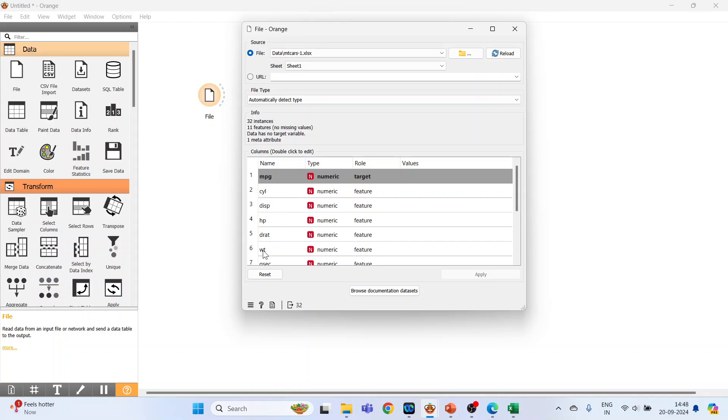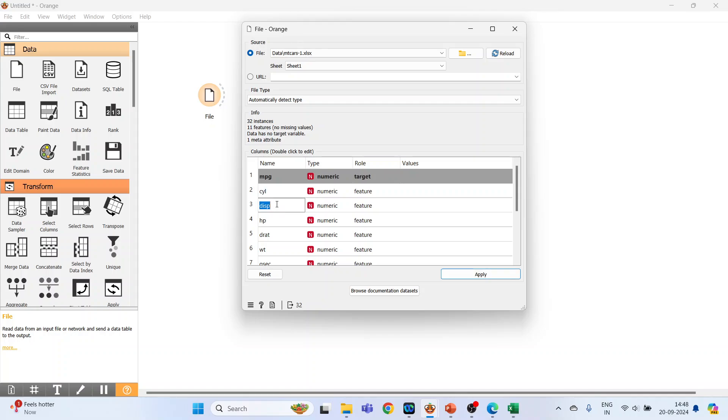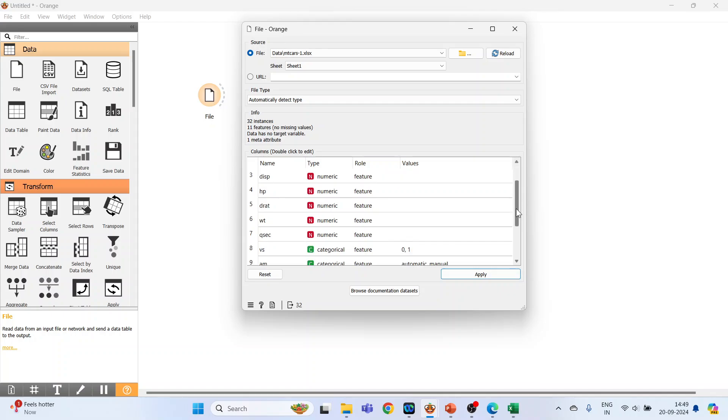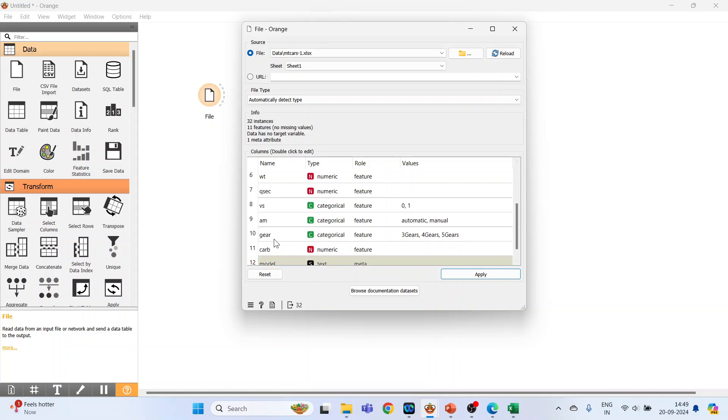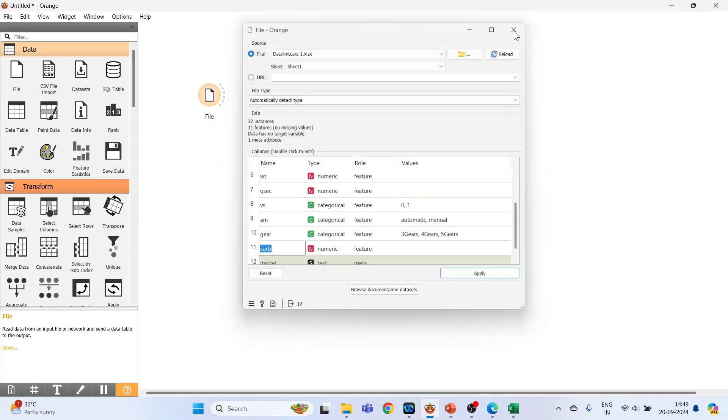The name of the variable is in the first column, type in the second, and role in the third. In case of linear regression, we require the type of all variables to be numeric. MPG is our target variable, that is miles per gallon. The other variables are number of cylinders, displacement of vehicle, horsepower, weight, qsec, vertical or straight engine, automatic or manual transmission, number of gears, carburetor, and model.